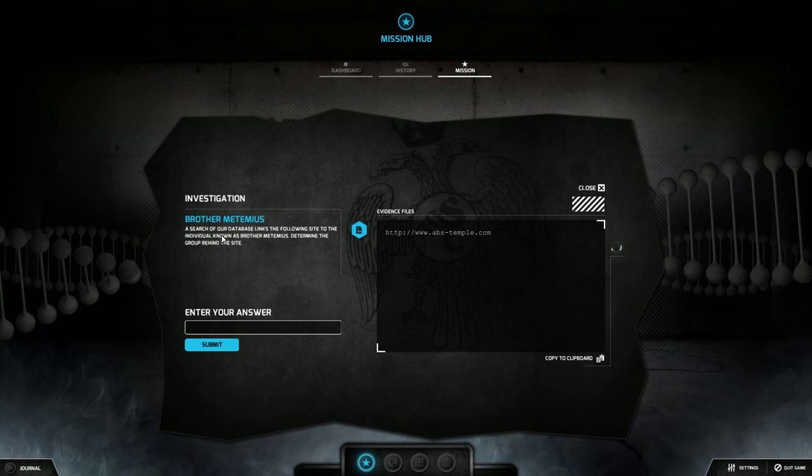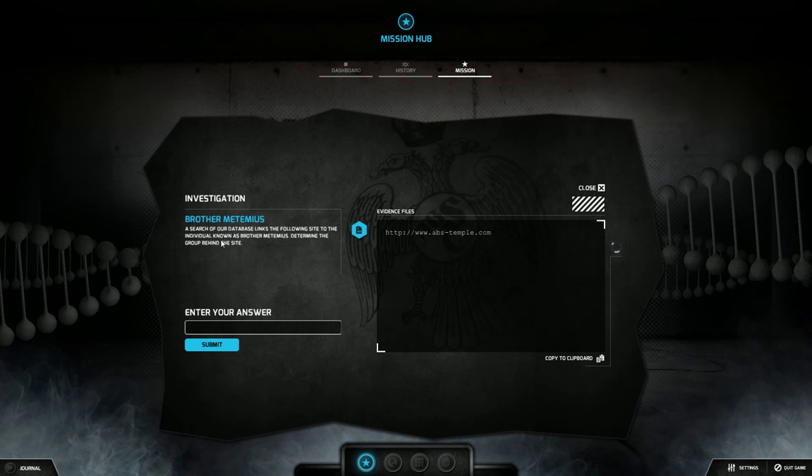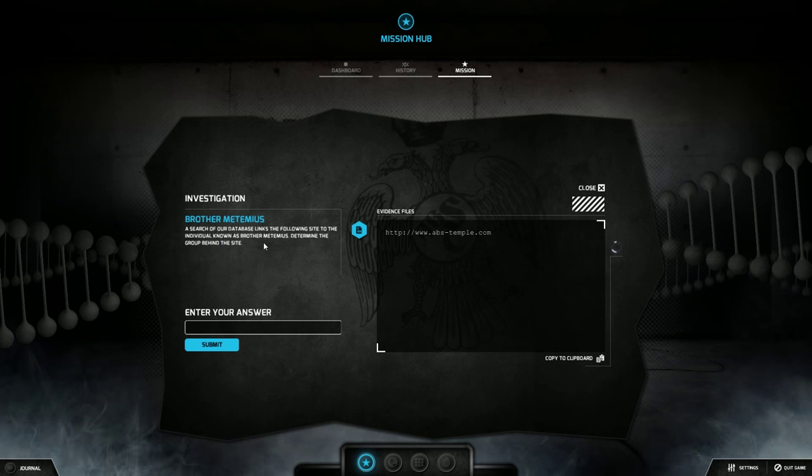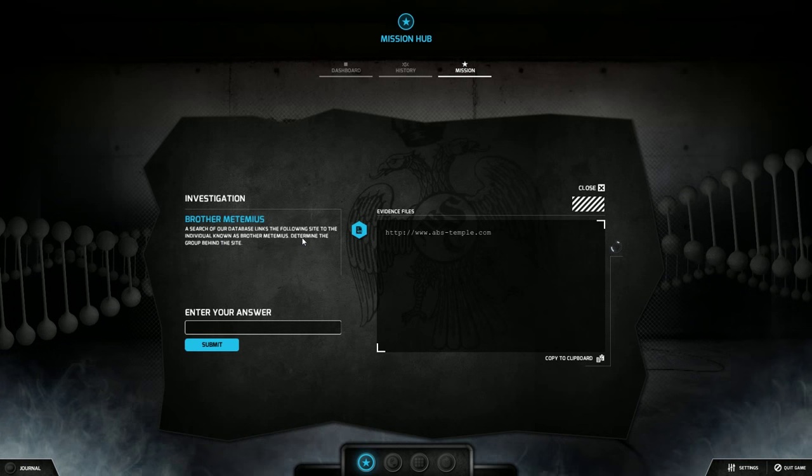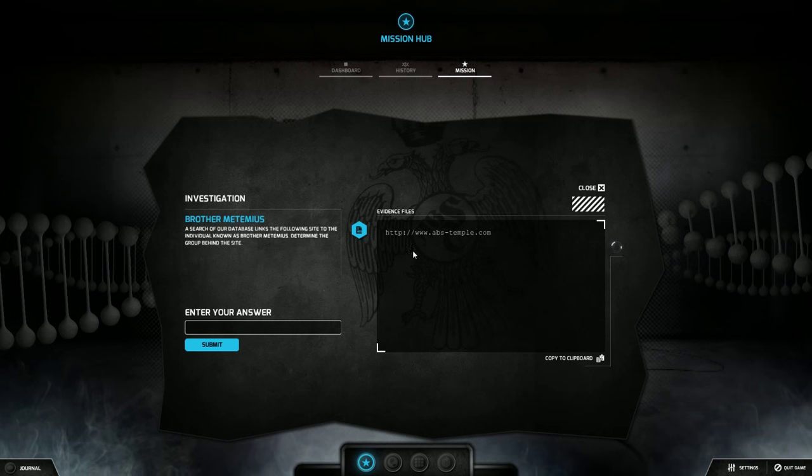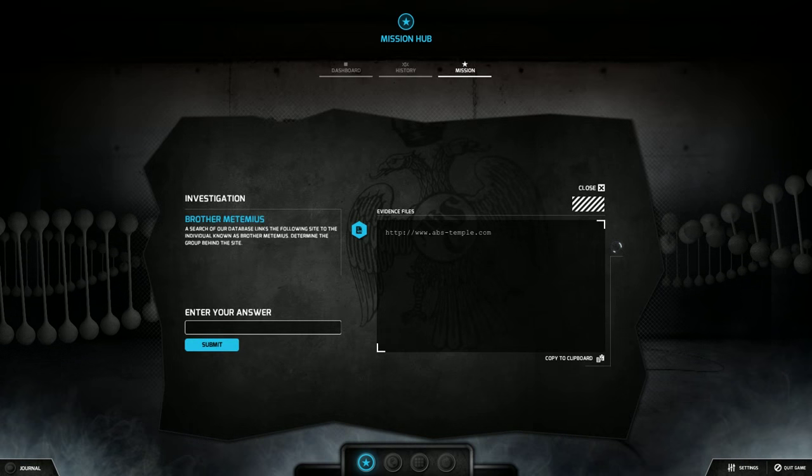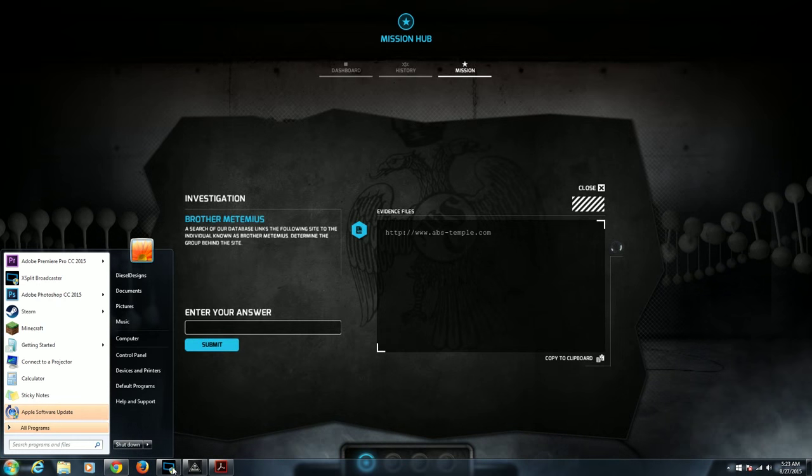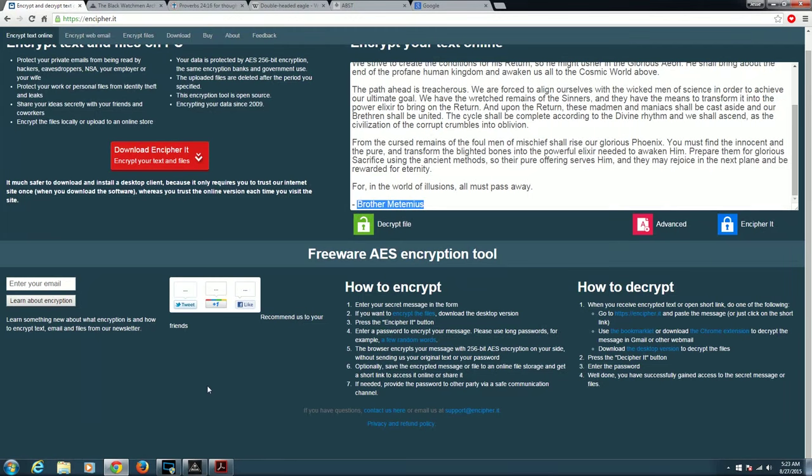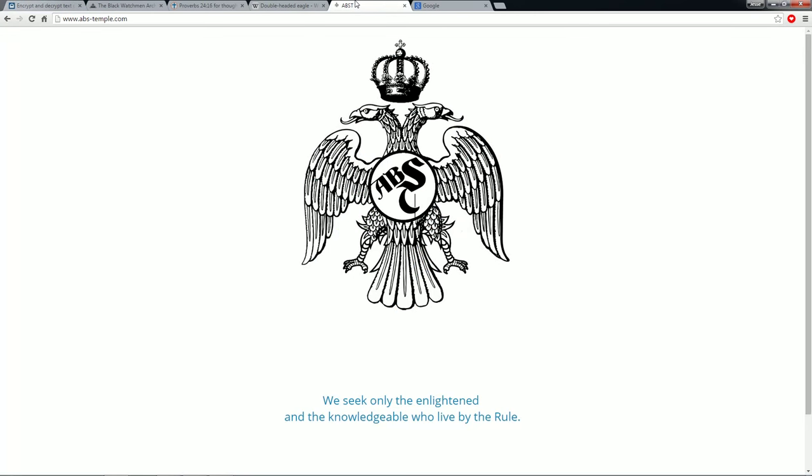A search for our database links the following site to the individual known as Brother Metemius. Determine the group behind the site. And they give us a website. So let's go ahead and hit that up. And then it says www.abs-temple.com. We seek only the enlightened and the knowledgeable who live by the rule. And notice how there's no black feathers. It's all white. This is also a giveaway.